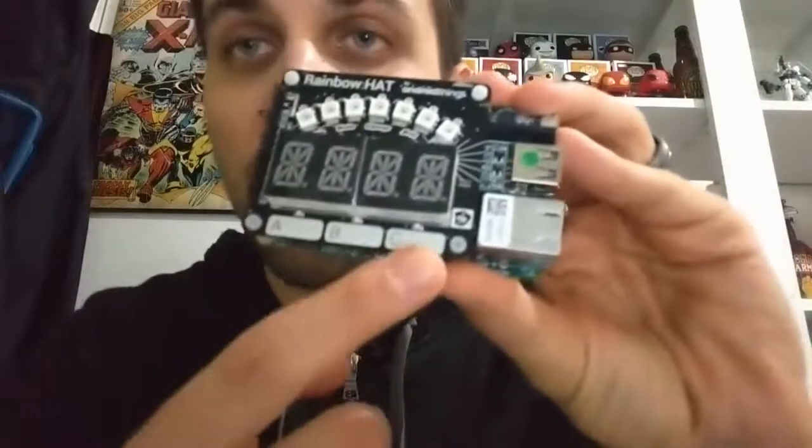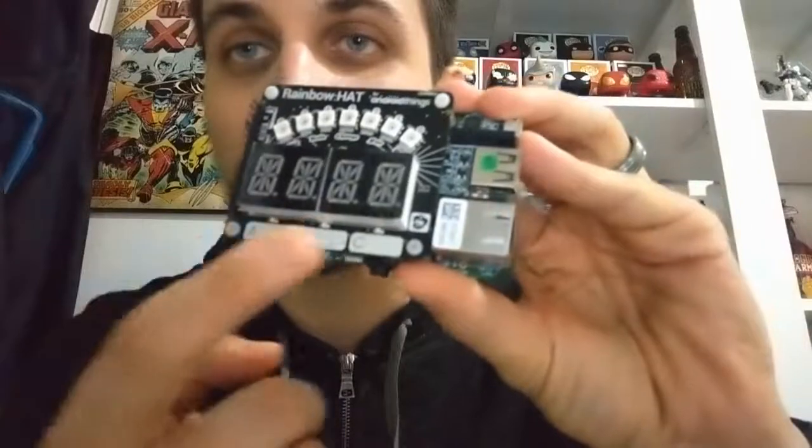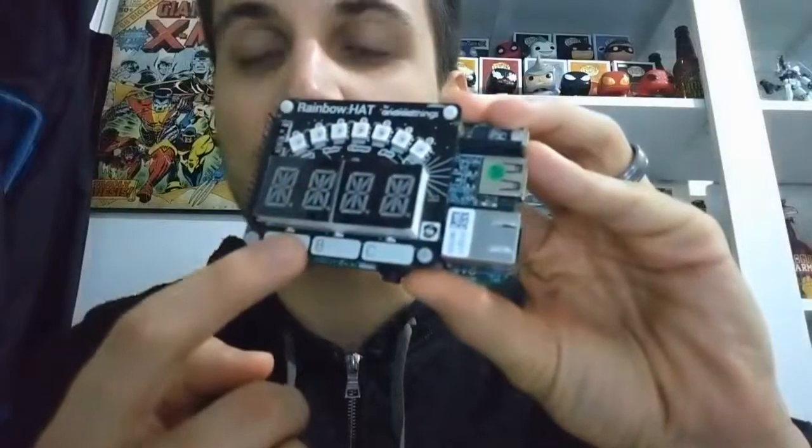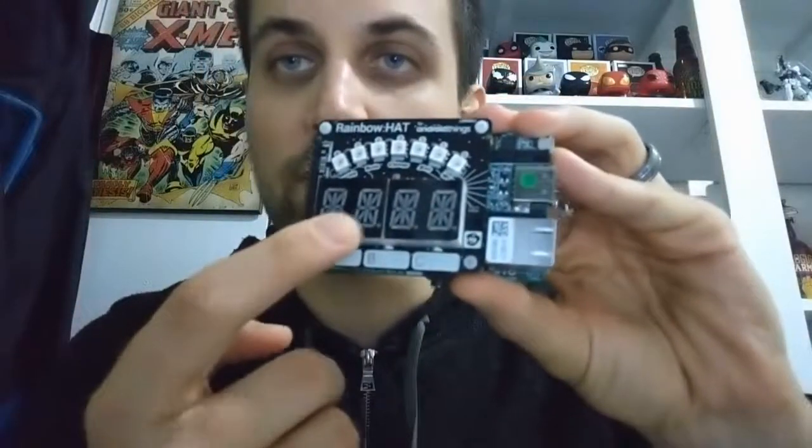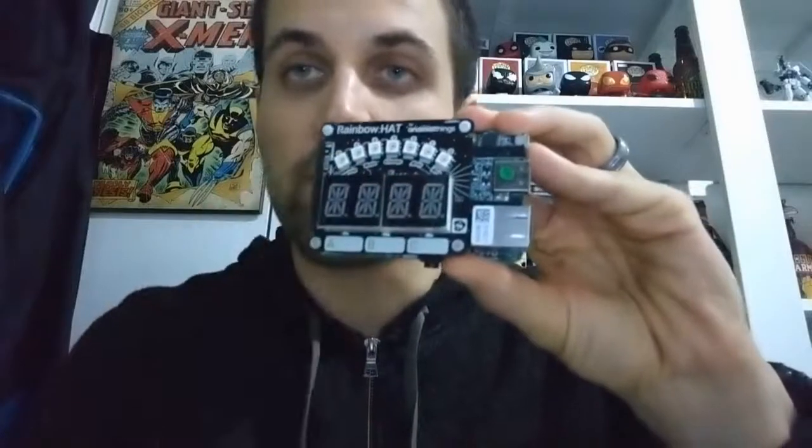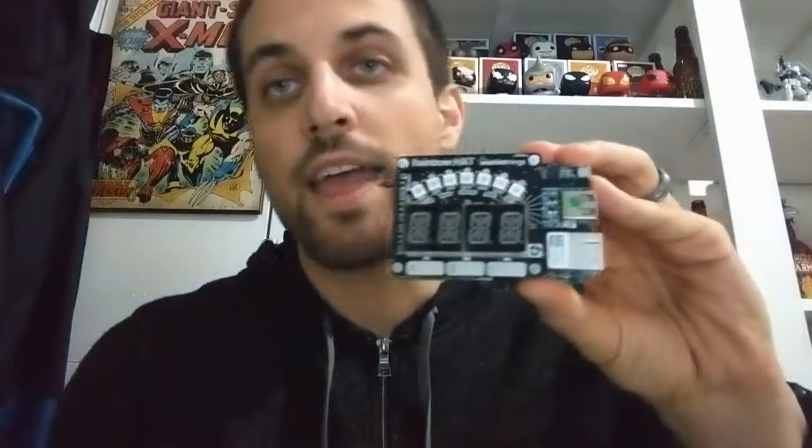You can see we have three capacitive touch buttons, three single LEDs, the alphanumeric display, the LED strip, as well as a buzzer and a temperature sensor. So we can really start to do a lot of interesting development work with just this single board.